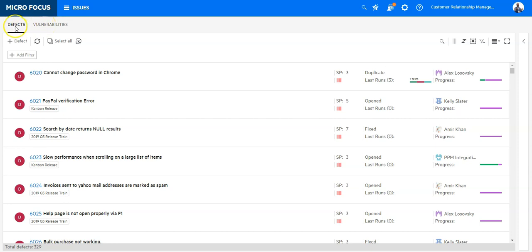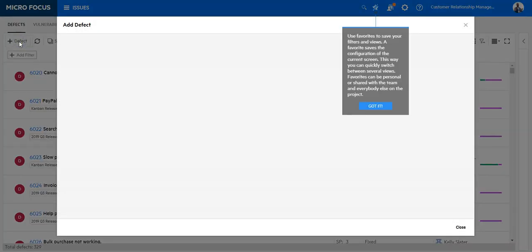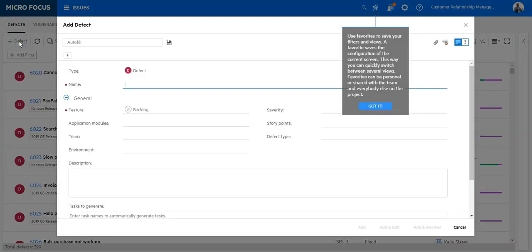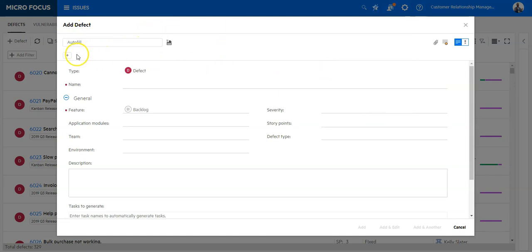We are going to open a defect where we need to stay in this section. In order to open a new defect, click on the Plus Defect icon and the Add Defect window will open and here you can enter the data for your defect and fill out the different fields.